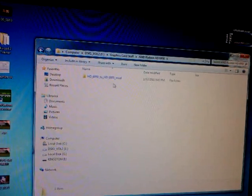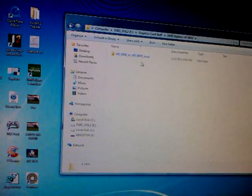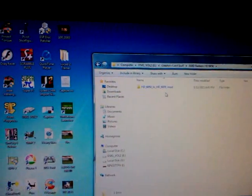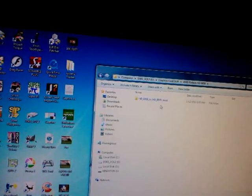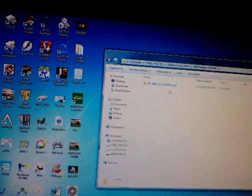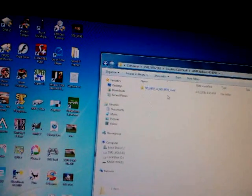Now this doesn't work for all cards, but if you do get lucky and you do have a 6970 chip GPU chip in your 6950 then you'll basically be able to do this. So what I'm going to do right now is basically show you guys how to get your 6950 to a 6970.